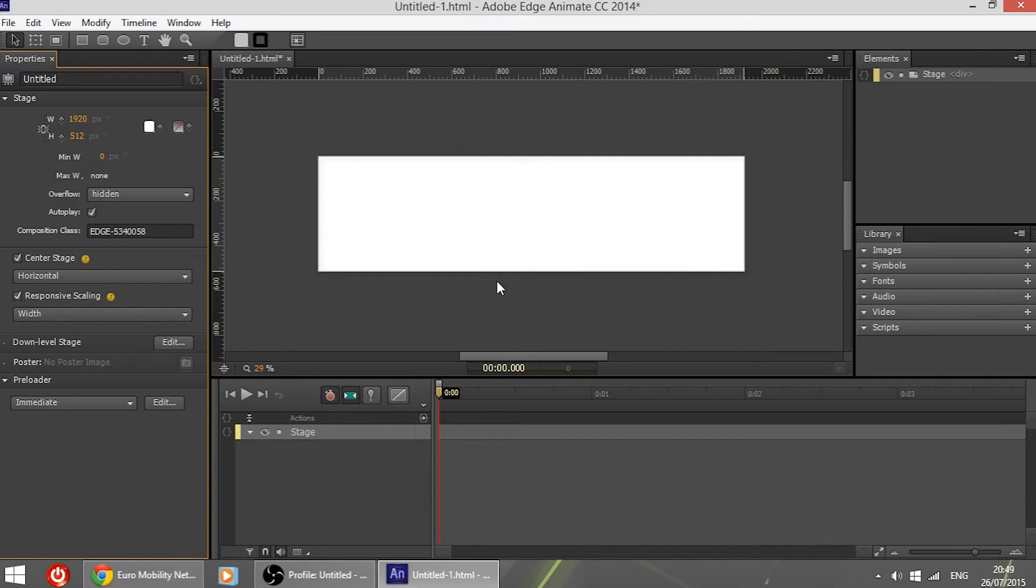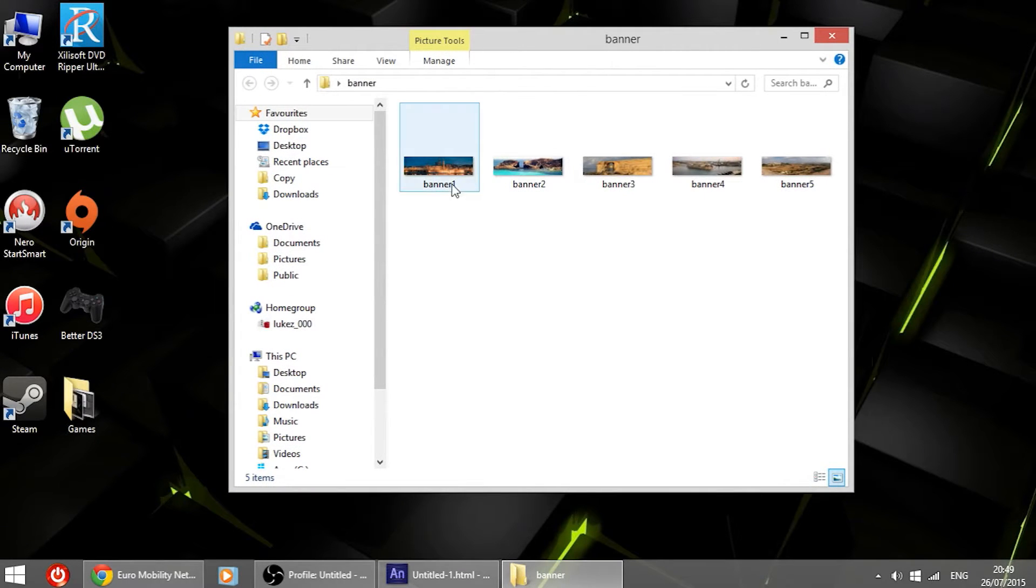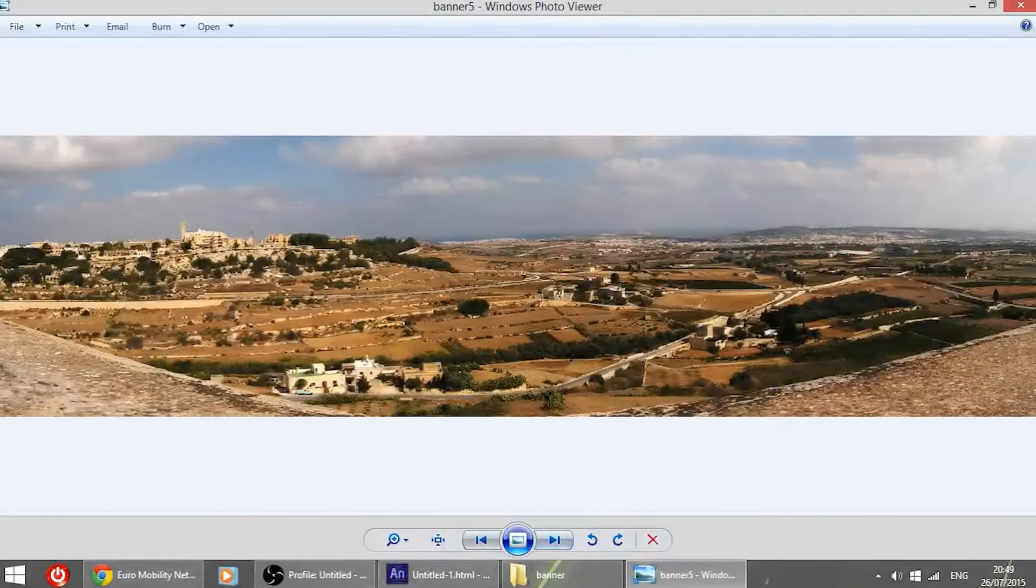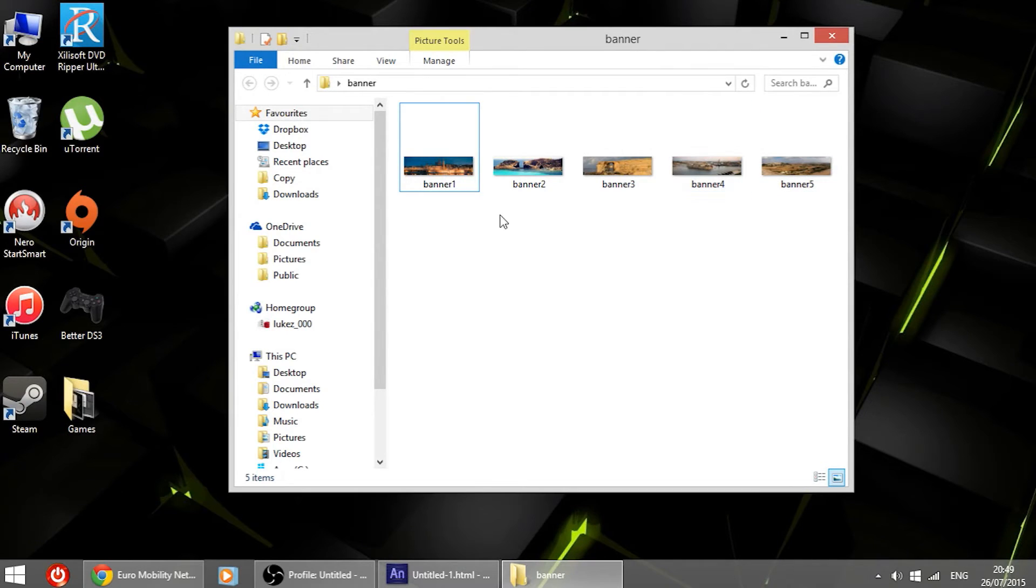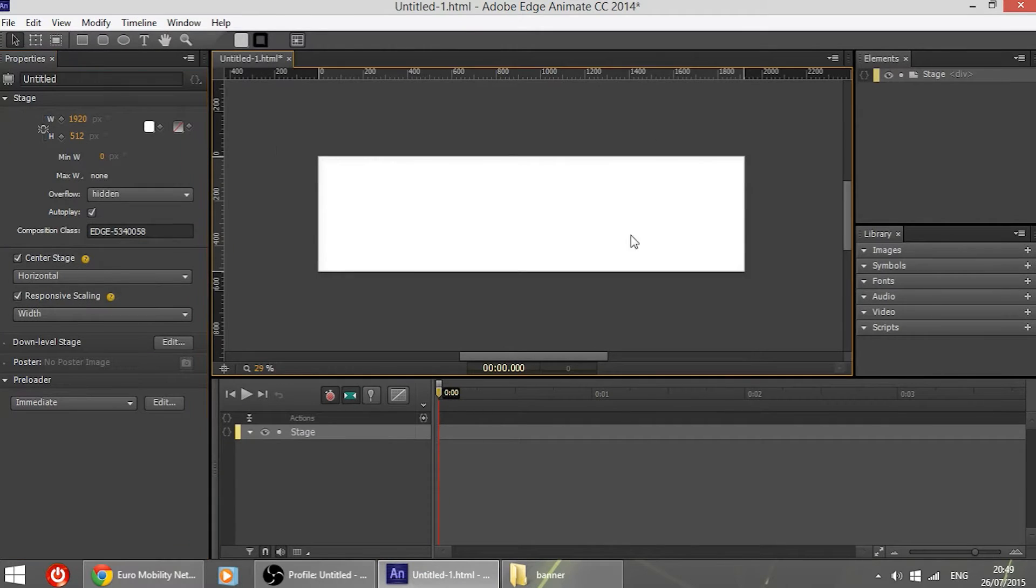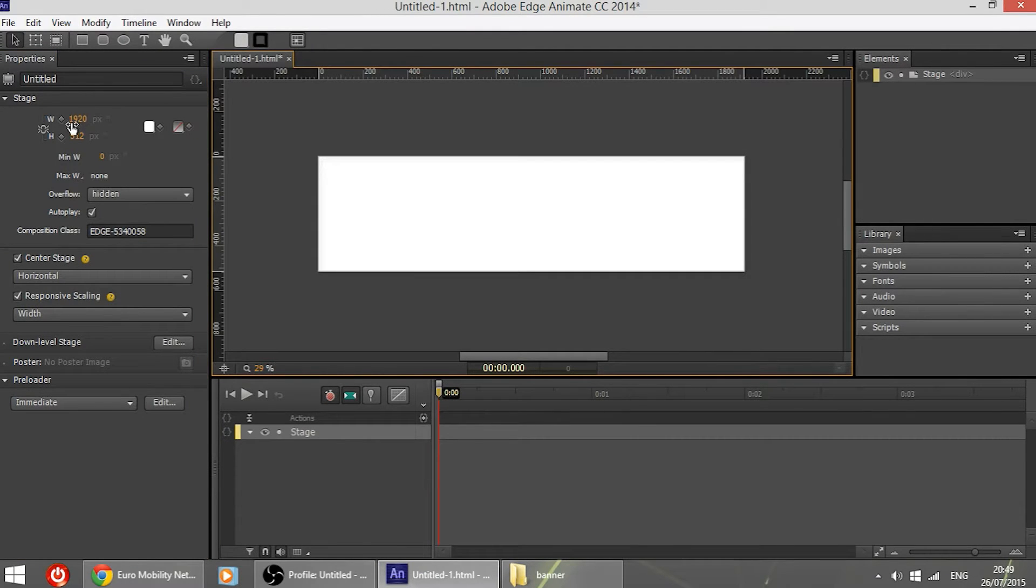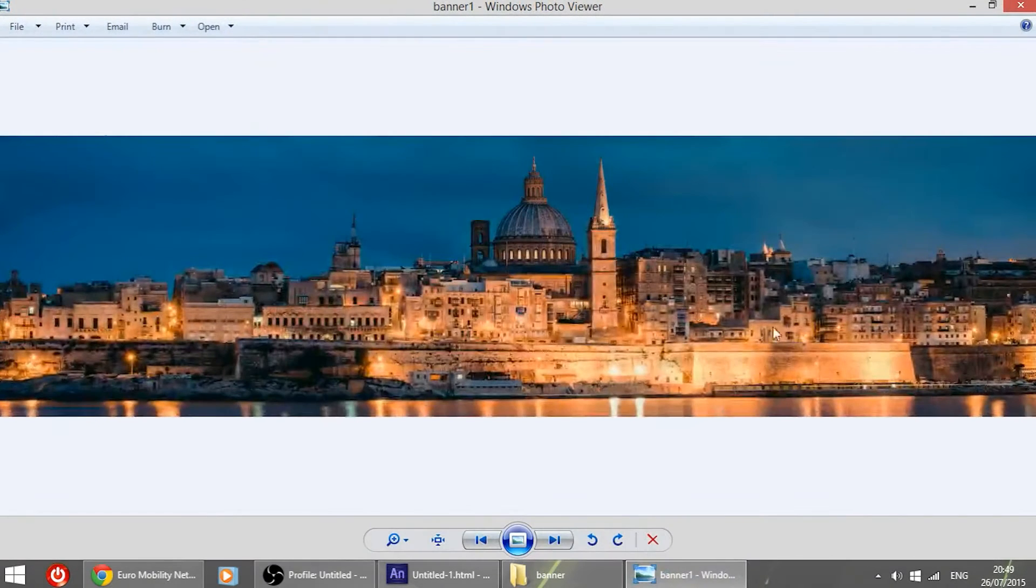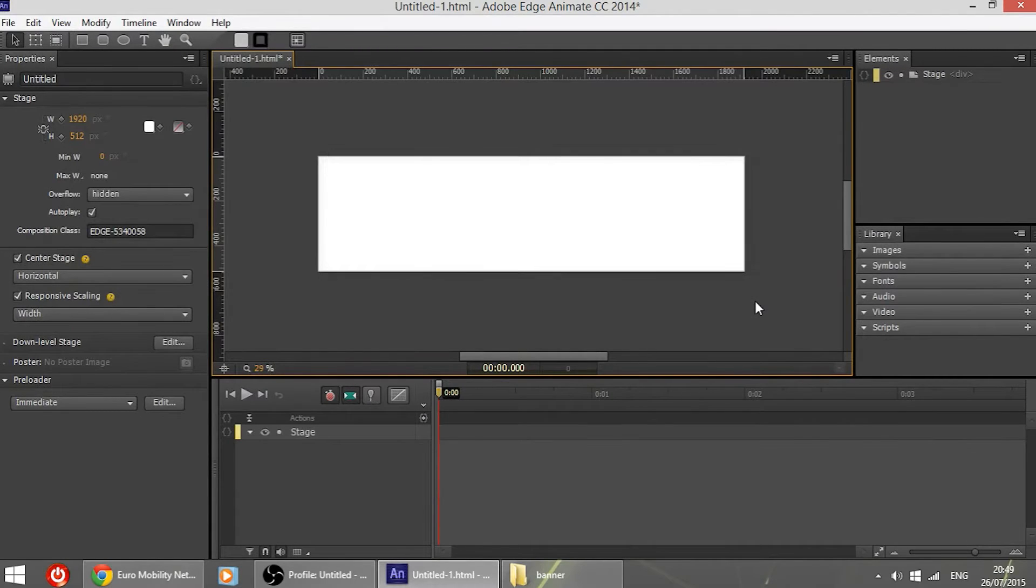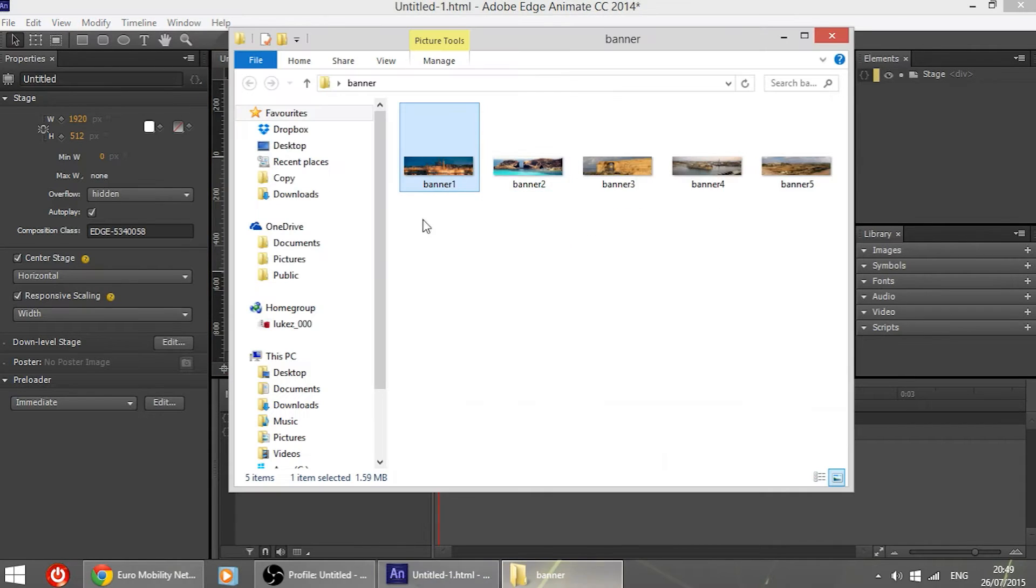Then I'm going to insert one image that I have right here. I have five images and obviously these are sample images of my country just to use for this video. You can use whatever you want. It is very important though the size that I have made right here because I have made the stage 1920 by 512 and the banners have that same size. Therefore if you made the stage or have the website having a different size, make sure the banner has that specific size.